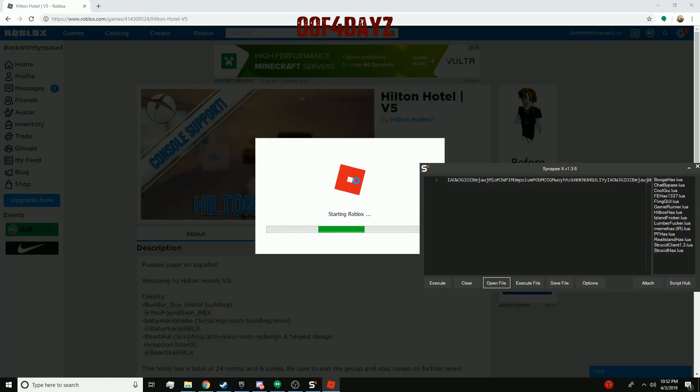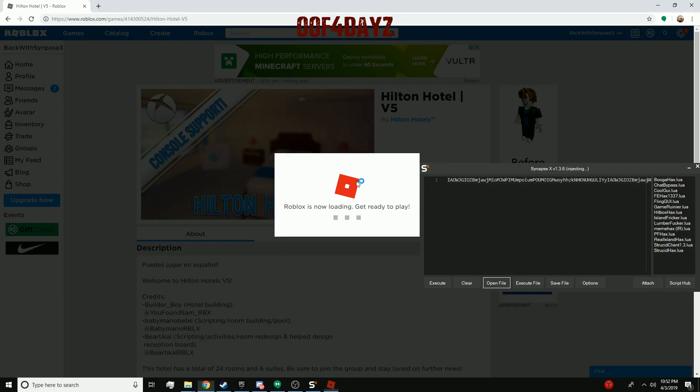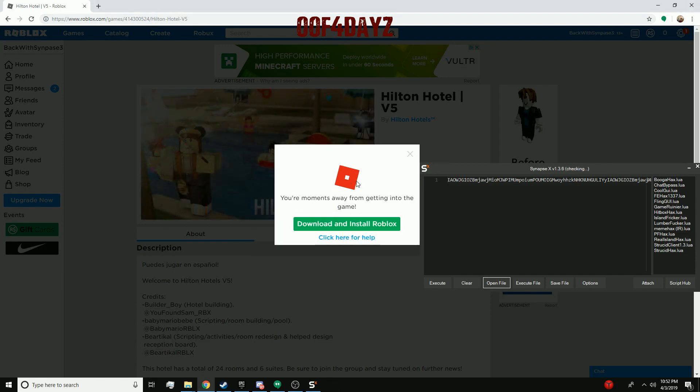Join the game — join any game you want. I recommend you do this on an alt account because you could get banned. So I recommend that.